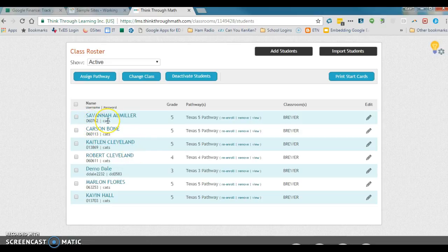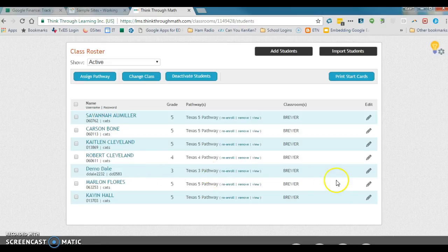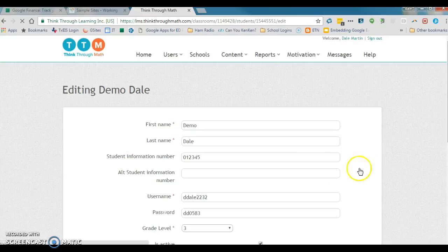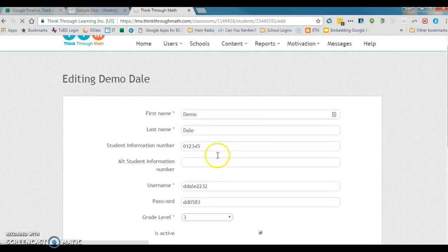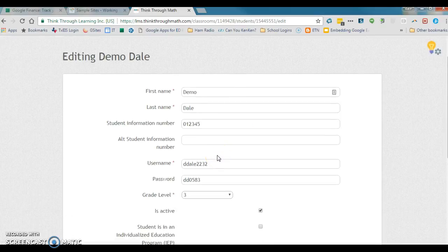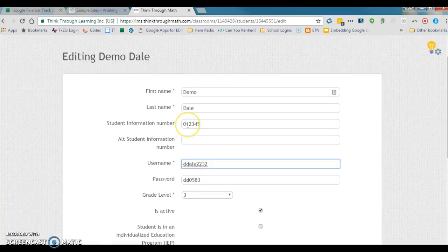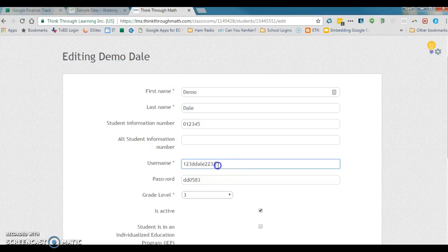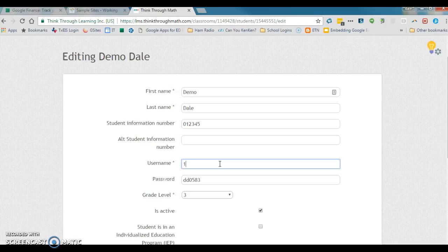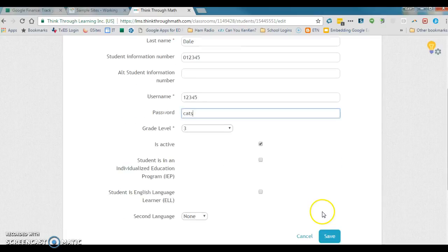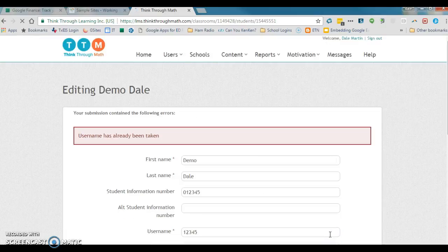Most of these are student IDs and the password 'cats'. So right after you create the account, what you want to do is come over here to edit, and then just change that information. We can change his username to this number right up here, usually leaving off the zero: 12345. Get this out of there. 12345. And changing this information to 'cats'. Save again.